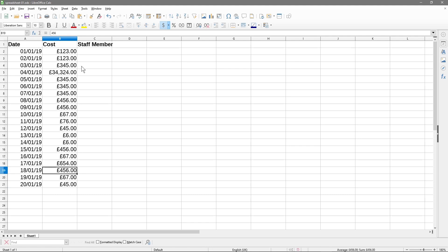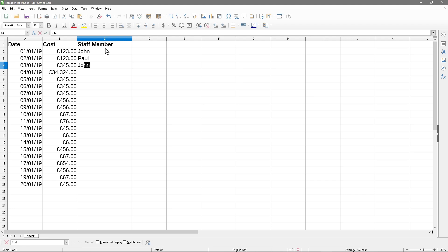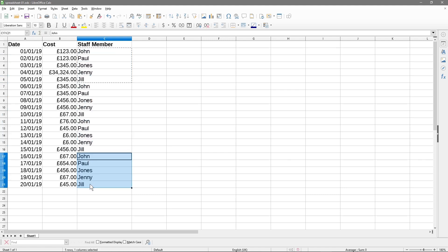We've got some random numbers and we'll just put in some random names here, just made-up ones. So we'll just do a few here quickly and then we'll just copy these down just to get some data in there.